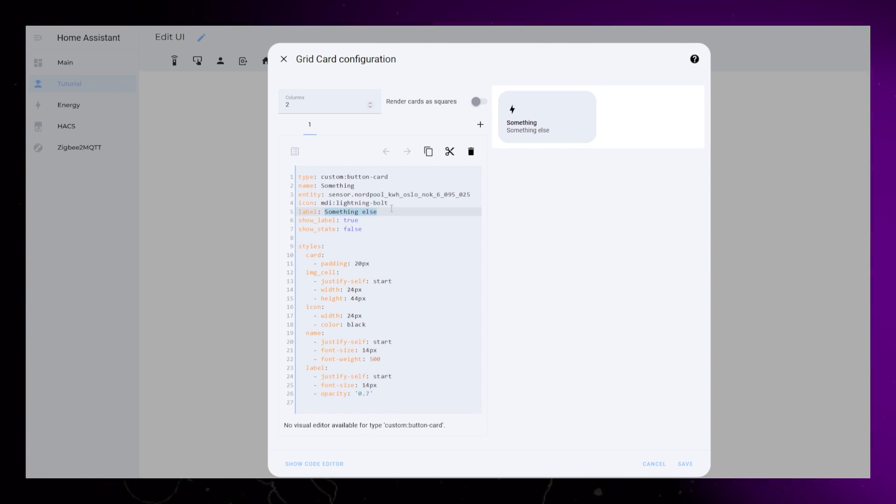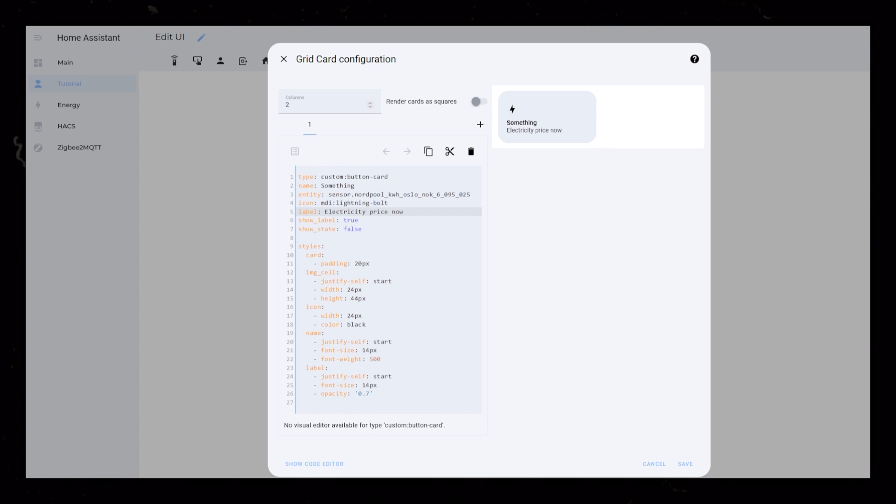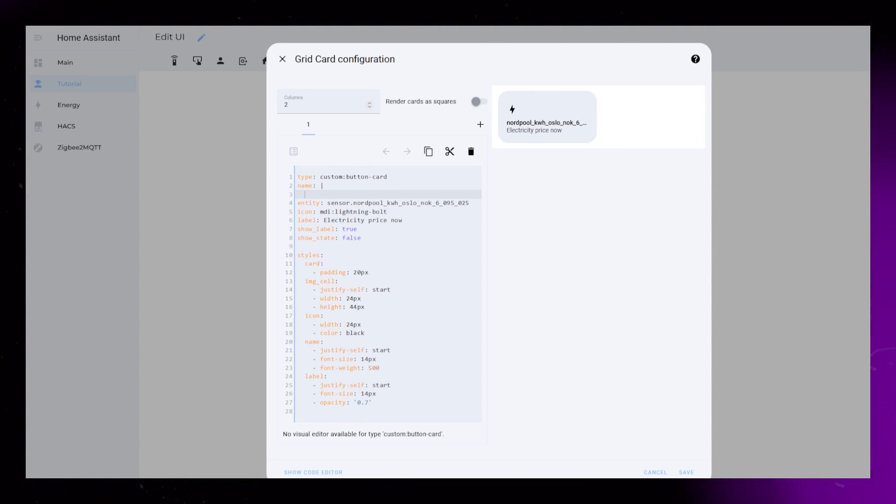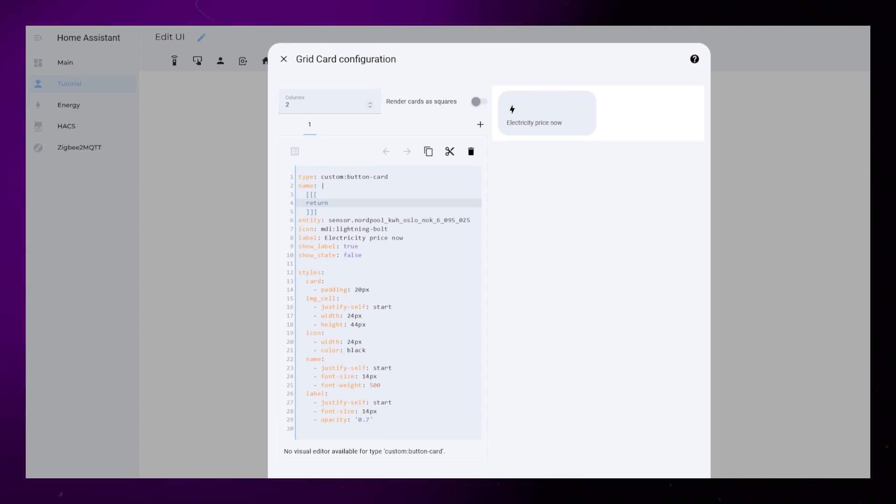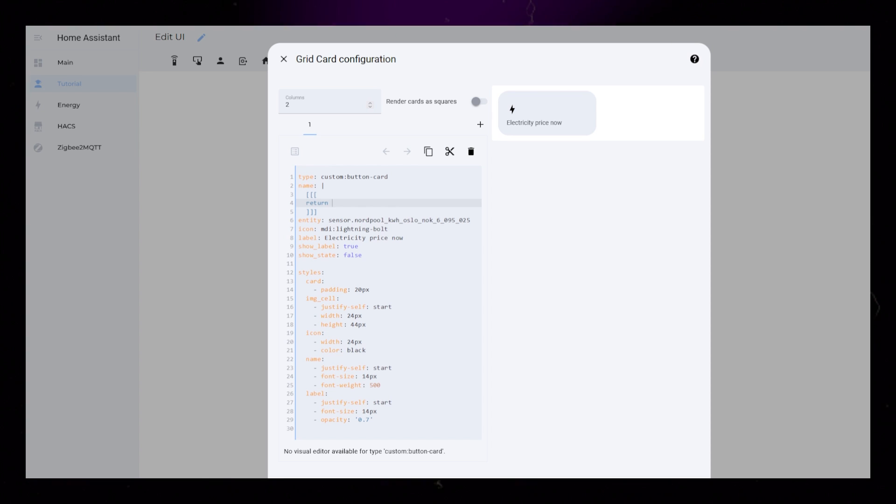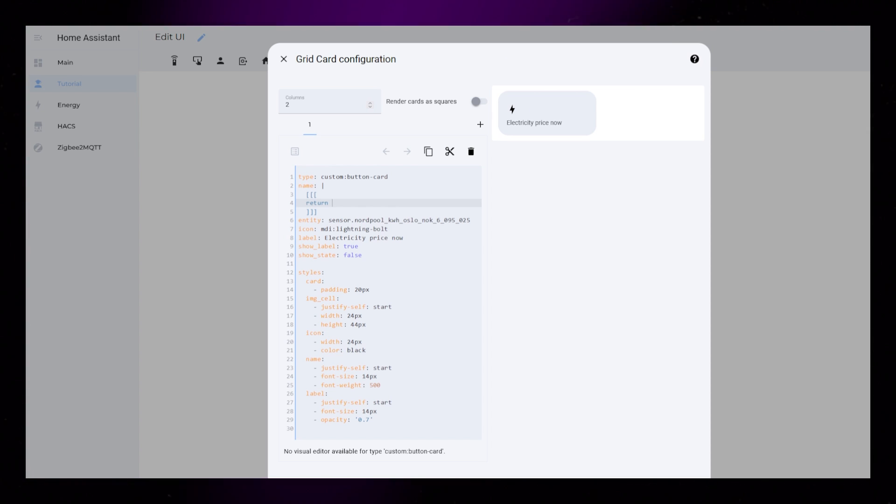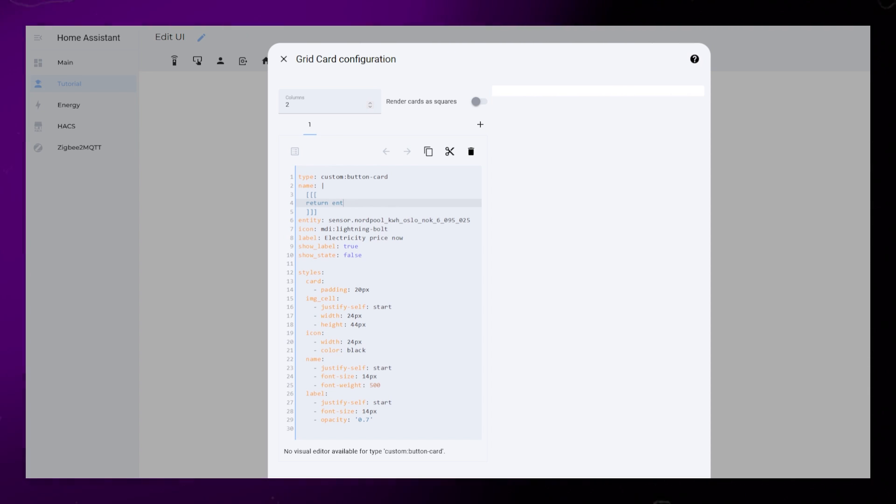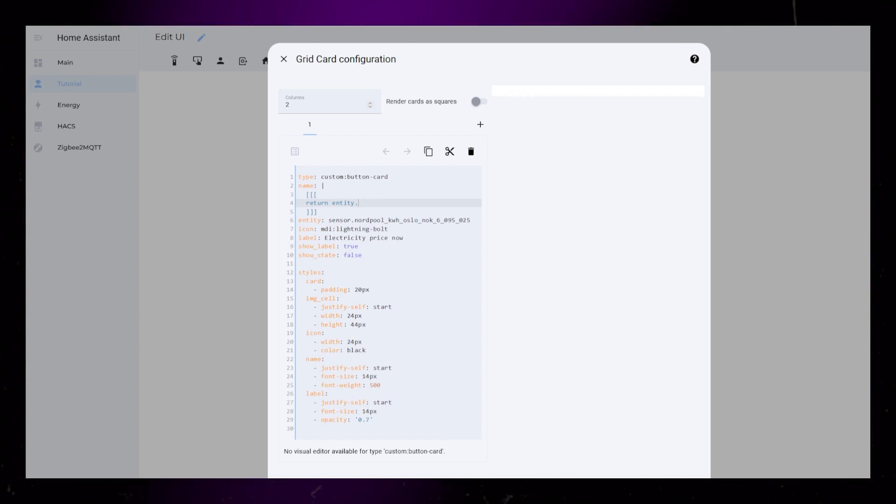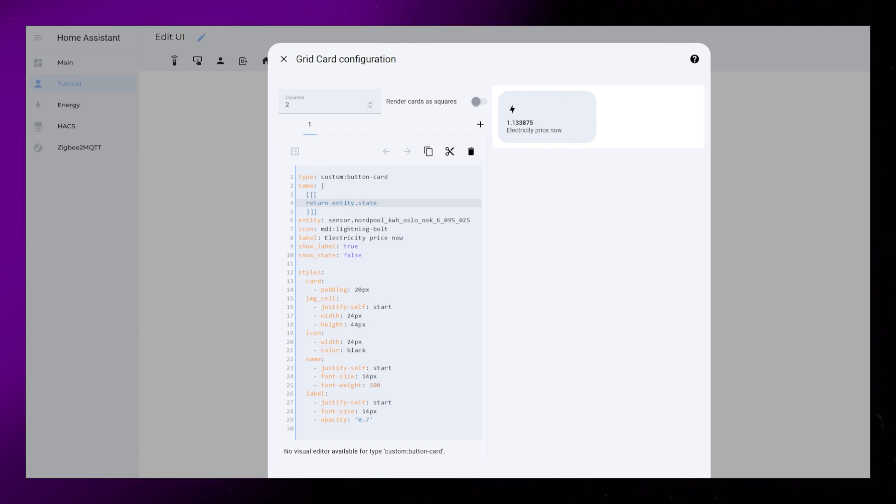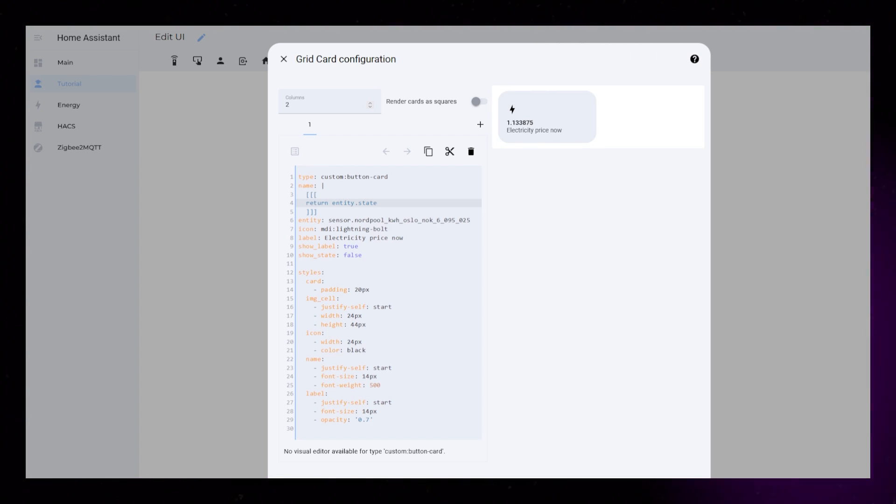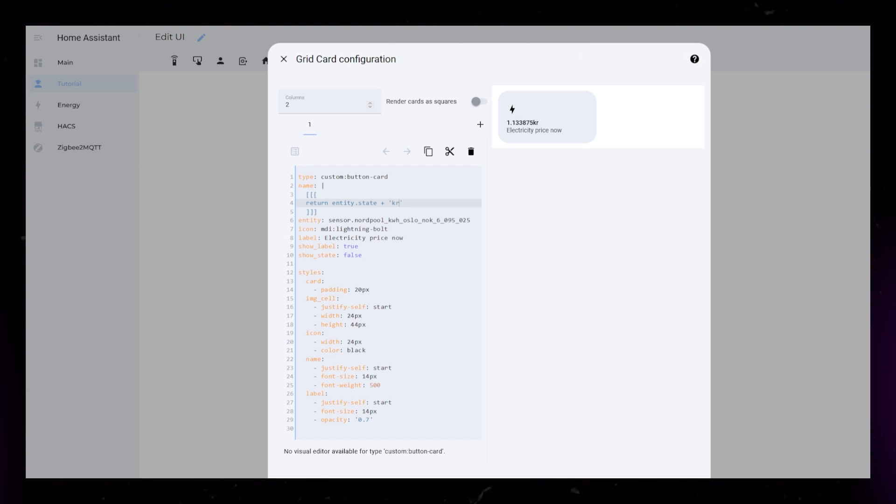Then I change the label, and let's prepare the name to display our sensor information. You need the three square brackets as usual. The content of this card will depend on your needs, but I'll show a real use example. I have a sensor that collects the current electricity price, and since I added this as an entity to the card, I can just use entity.state to display it. Then I can add a plus sign and some text inside apostrophes.